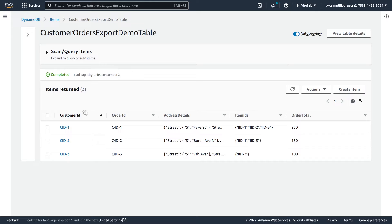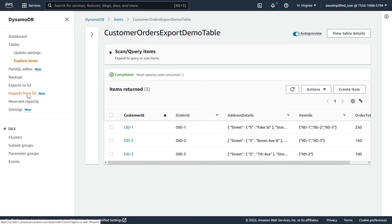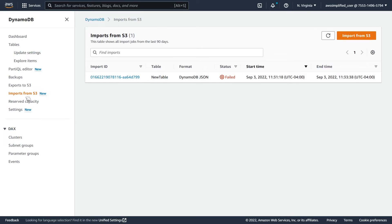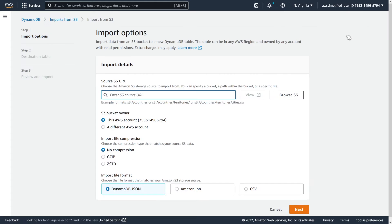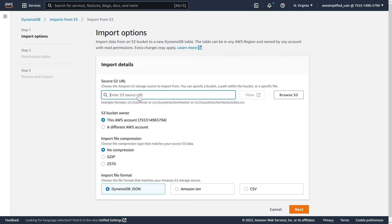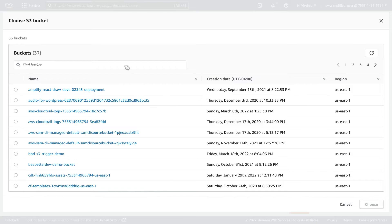So let's go back into DynamoDB now and actually try to import this. So in order to access the new feature, you just open up the sidebar here and you can see imports from S3, which is a new feature. So we're going to click on that. This is just one that I did earlier, just testing some things out. So we're going to go to the top right and click on import from S3. And then now you need to give it your source URL. So if you were working with a DynamoDB table export and trying to use that as an import, this is where you'd put the S3 bucket name, also the path to your data files. But in my case, it's a little bit easier. So let's just go to browse S3.